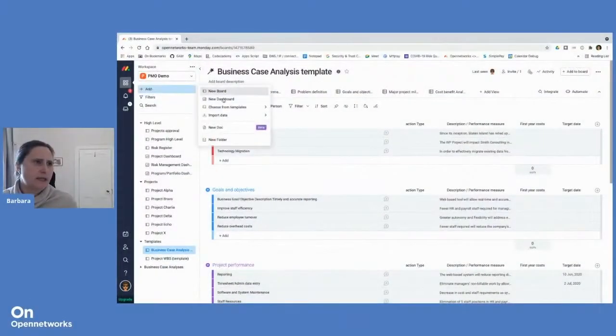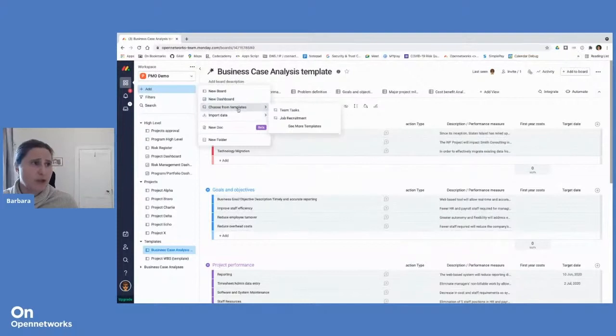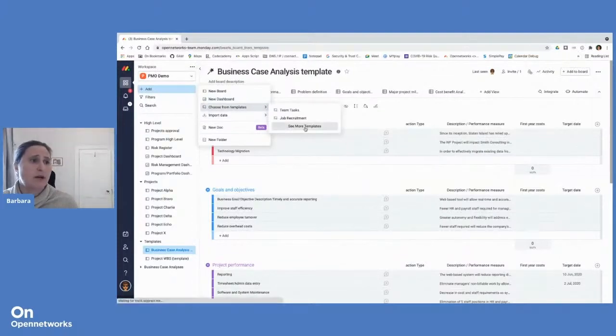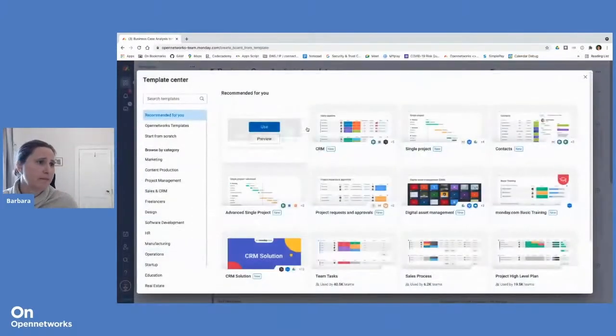You can click on Add. You can create a new board from scratch, a new dashboard, but what we were looking at are templates.